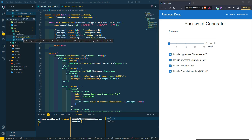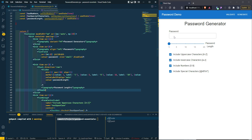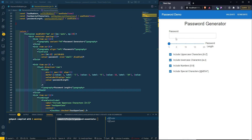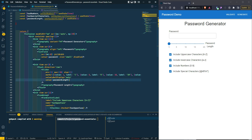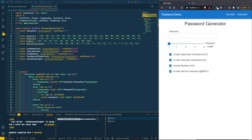Welcome back. In the last video we completed our password validator. In this video we're going to work on generating a password — having the system generate the password for us. We pretty much have the UI constructed already, so the only thing left to do is create two functions.